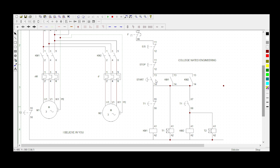When you press the start button, KM1 will become energized and your timer will become energized. Your 13 and 14 retainer will become a closed contact, so Motor 1 will start rotating. But after 10 seconds, here it will become an open contact, and here it will become a closed contact so that Motor 2 starts rotating and Motor 1 stops rotating.